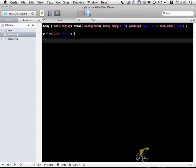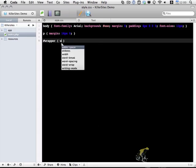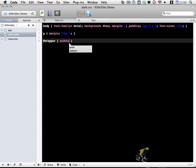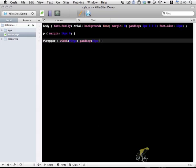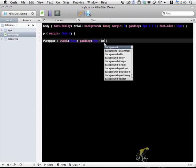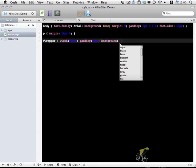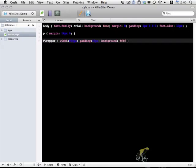And then let me include styles for elements within the page. So the first one is wrapper. Has a width of 900 pixels and a padding of 20 pixels. I'm going to give it a white background.